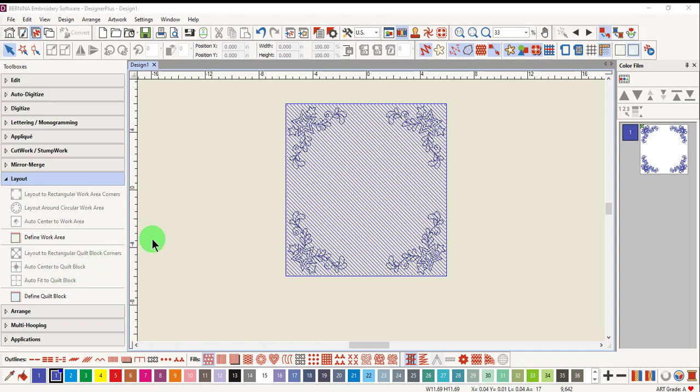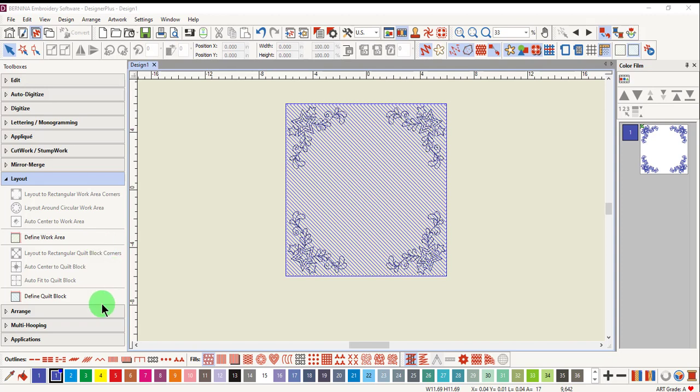There are two types of layout tools that can be used: work area or quilt block. The primary difference between these two is the size of the area that can be designed. If you wish to plan a large area, for example a tablecloth, you would want to use work area, while if you wanted to plan a smaller area, quilt block layout would be better.